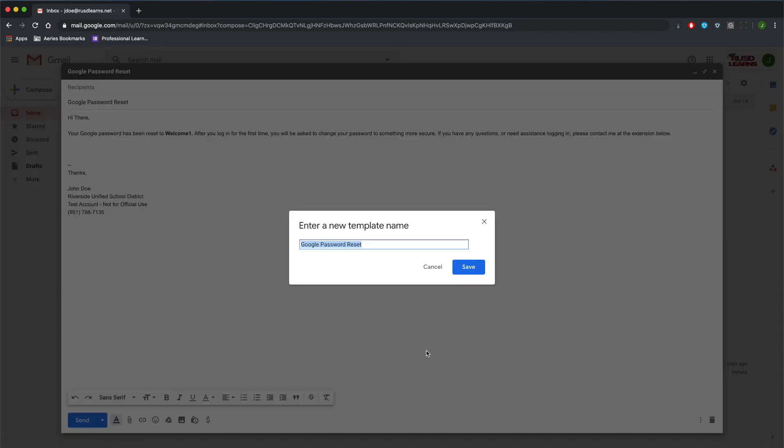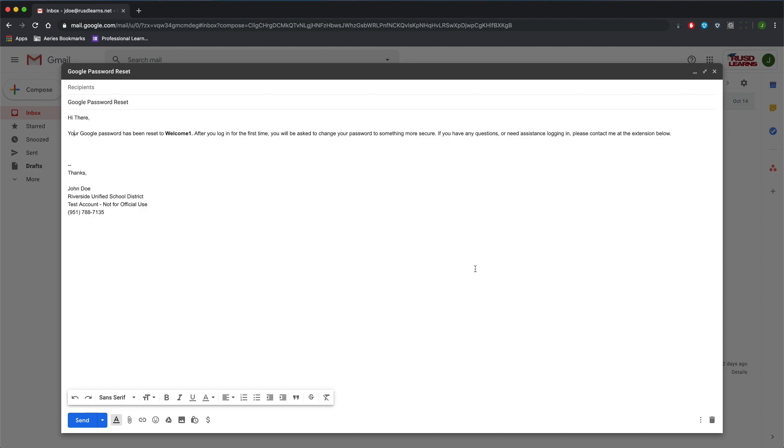I'm going to give this a name. It already has Google Password Reset as the name, so I'm going to click Save. I can close this out.